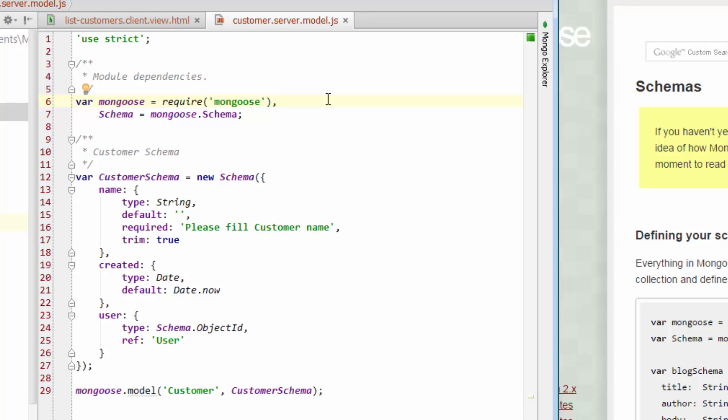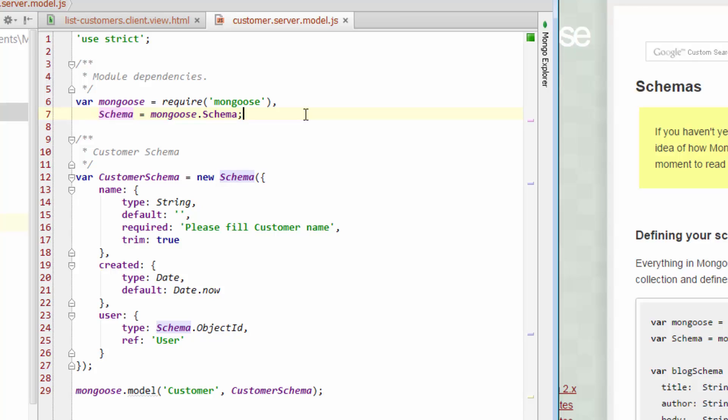So we've already determined that we're going to be using Mongoose. And that line pretty much does that for us. We want to use the Mongoose package. And what we also want to do is within that Mongoose package, we want to use something called schema. And just instead of having to type out all of Mongoose.schema every time in our code, we'll just refer to it as a schema. So that's essentially what we're trying to do.